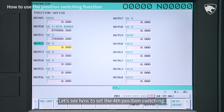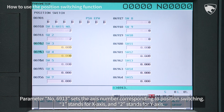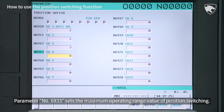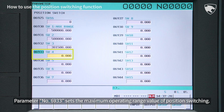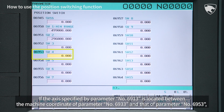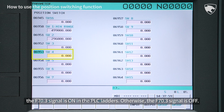Let's see how to set the fourth position switching. Parameter number 6913 sets the axis number corresponding to position switching — 1 stands for X-axis and 2 stands for Y-axis. Parameter number 6933 sets the maximum operating range value, and parameter number 6953 sets the minimum operating range value of position switching. If the axis specified by parameter 6913 is located between the machine coordinate of parameter 6933 and that of parameter 6953, the F70.3 signal is on in the PLC ladders.